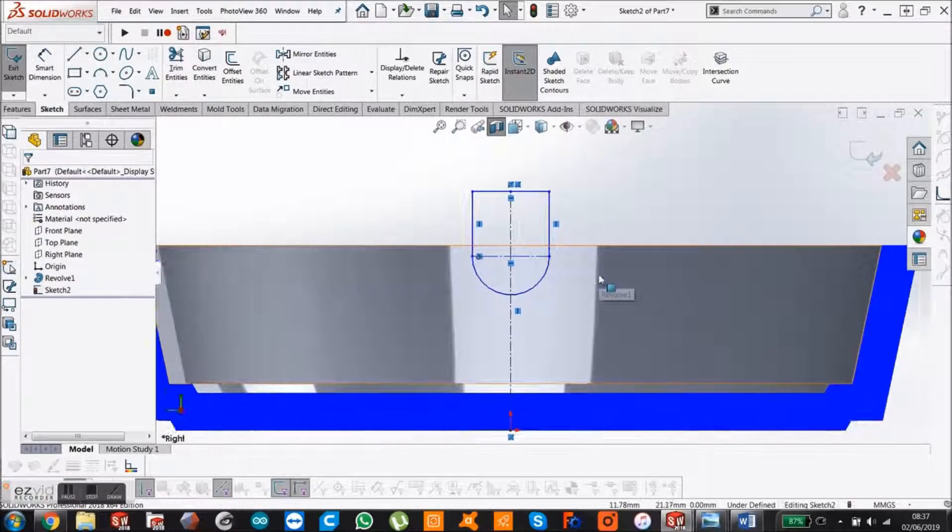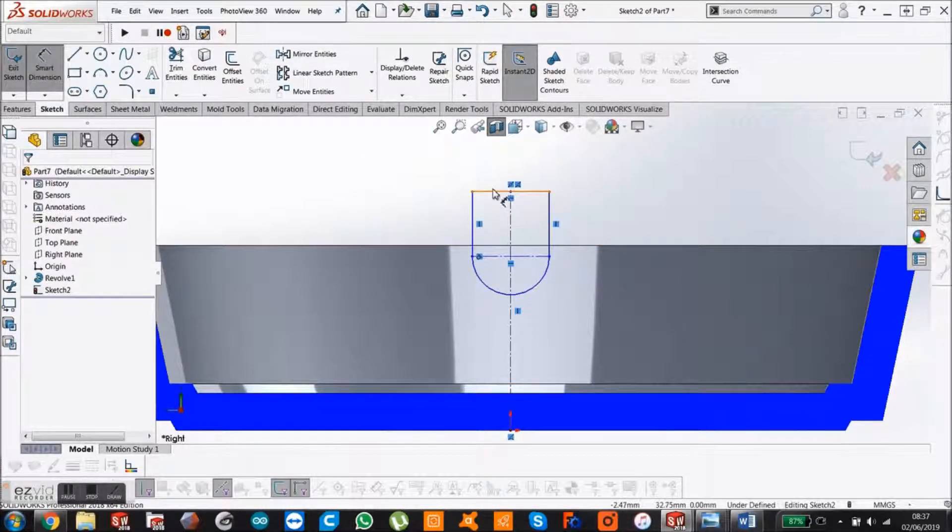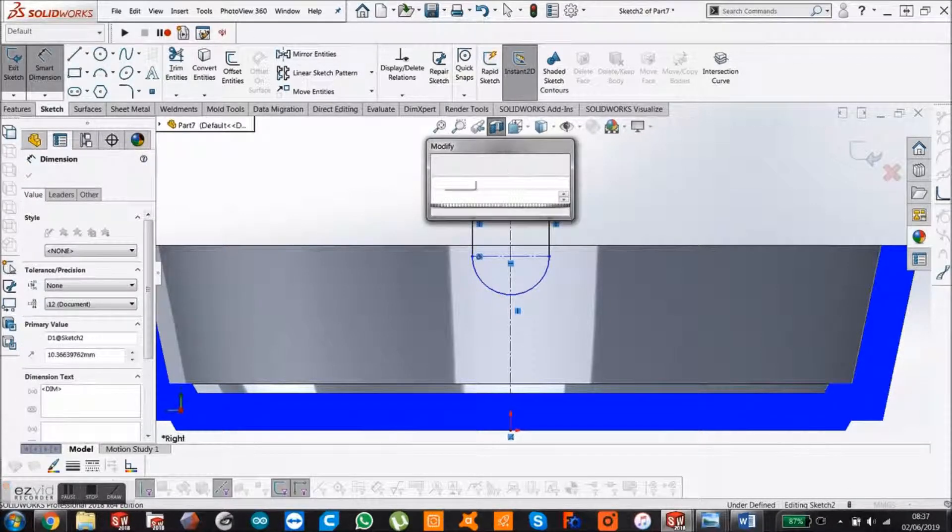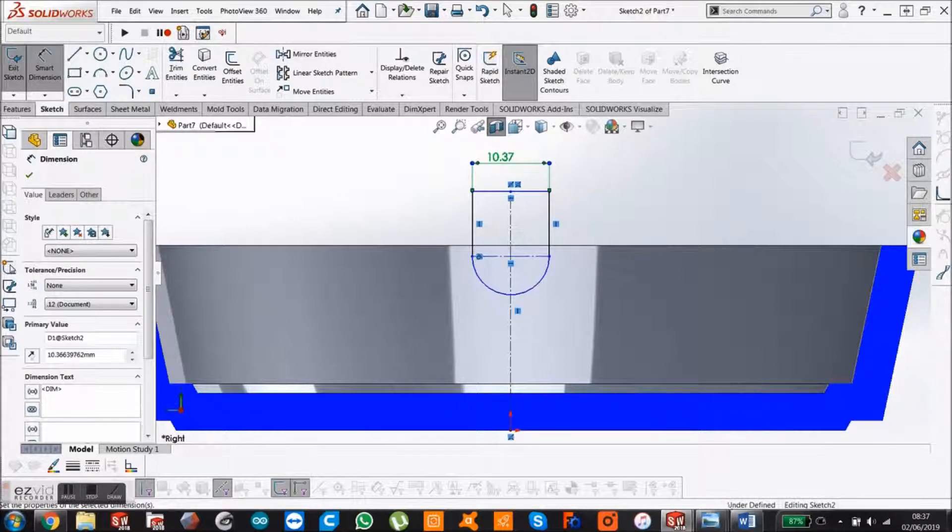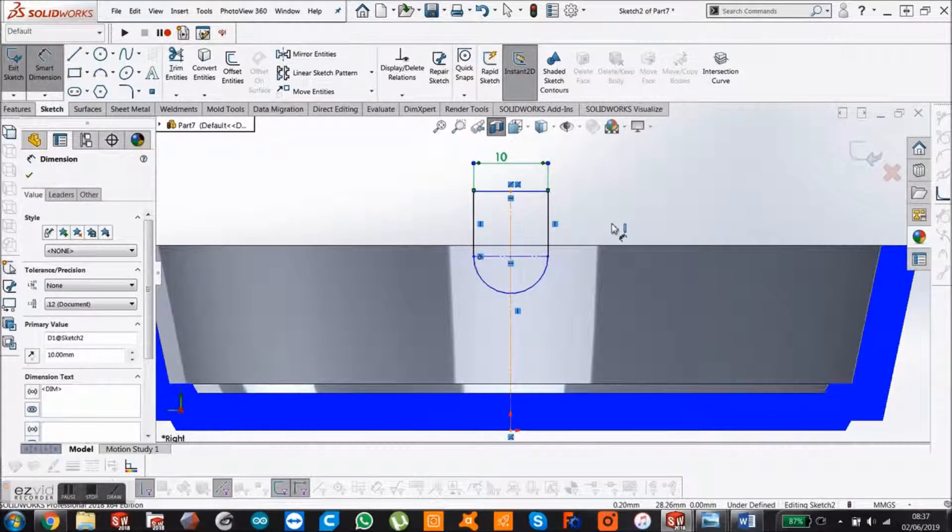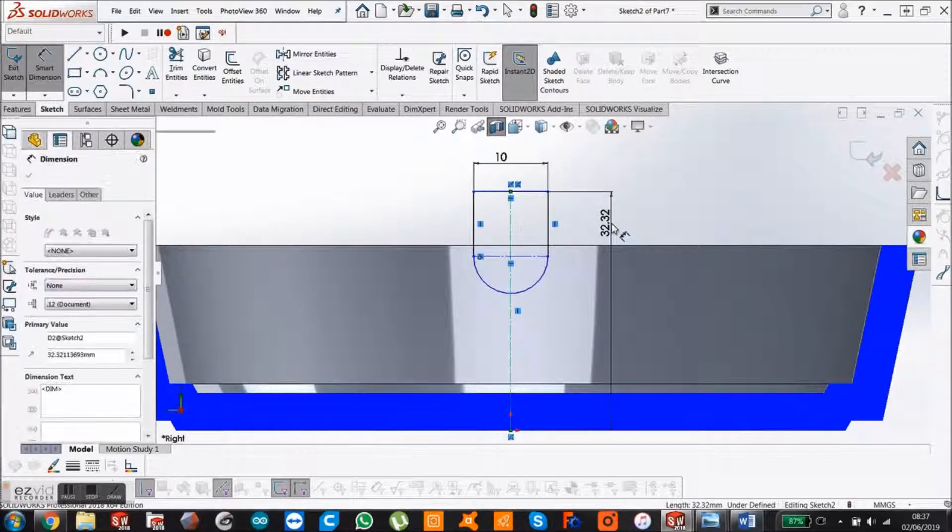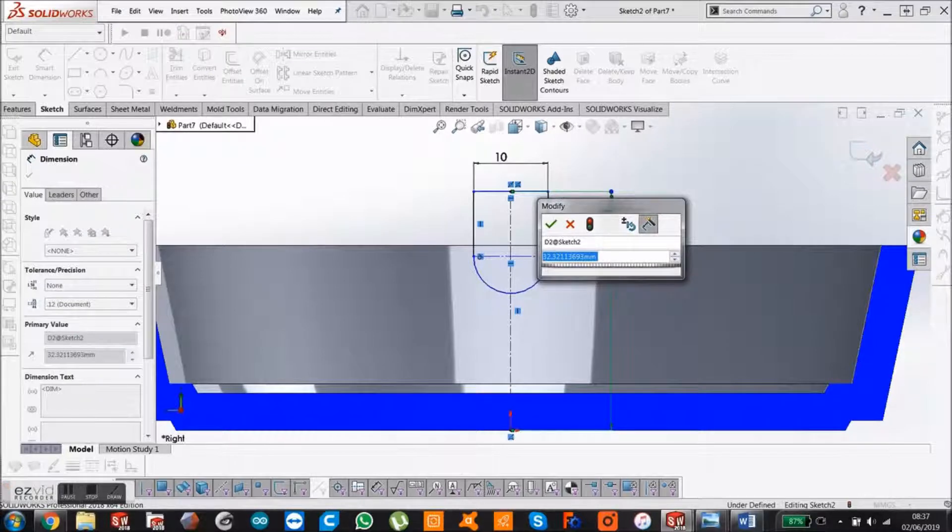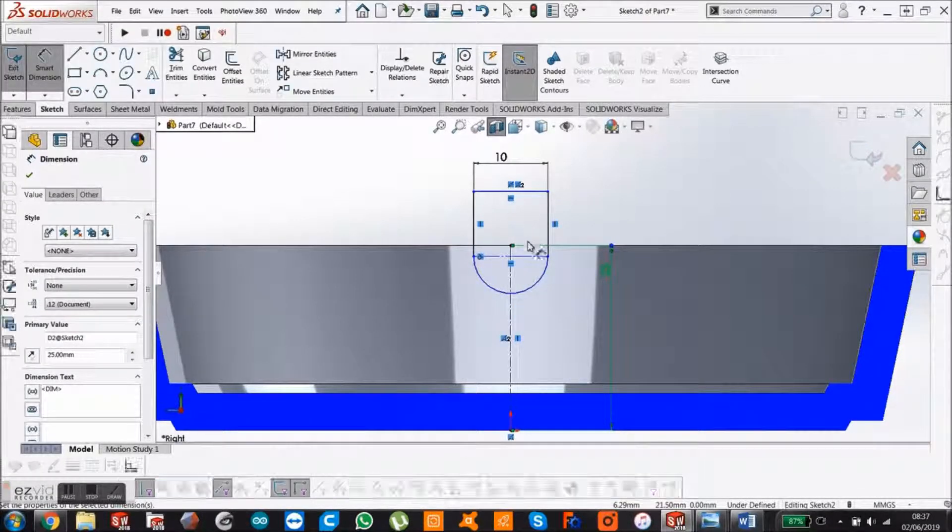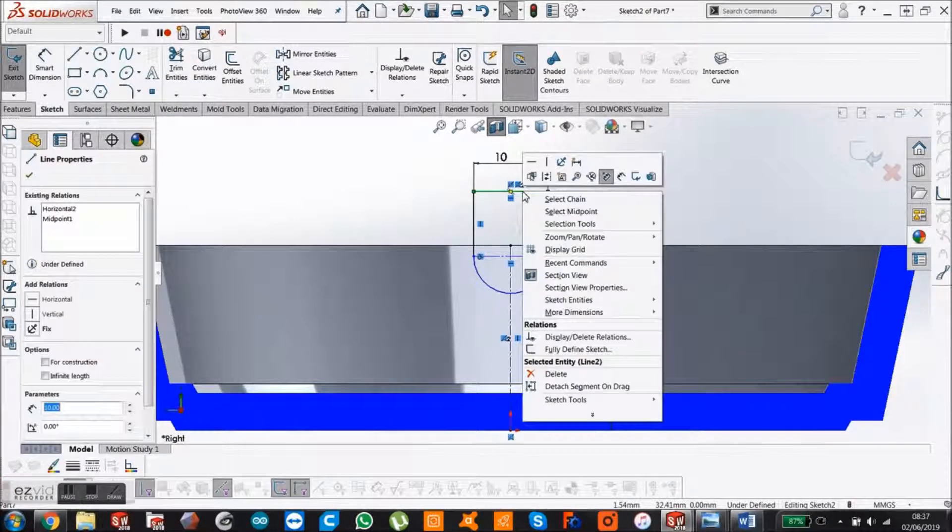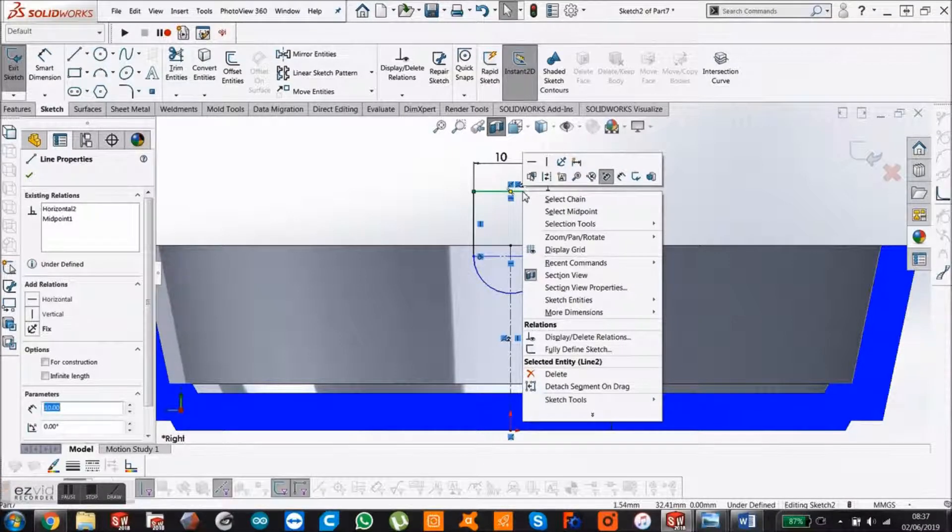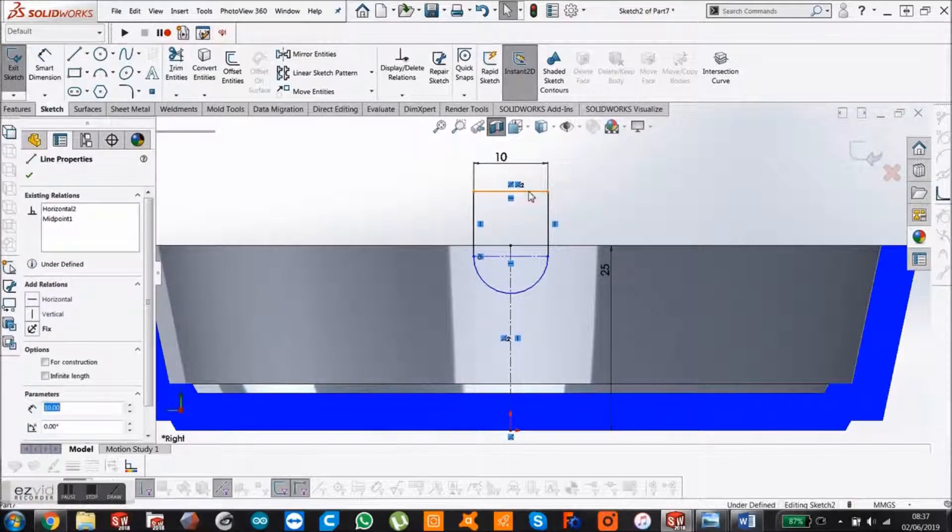Now give this a dimension. Smart dimension, 10mm. Then give this a dimension again. That's 25mm. If you've got the same thing that I just did, right click here. Just left click.